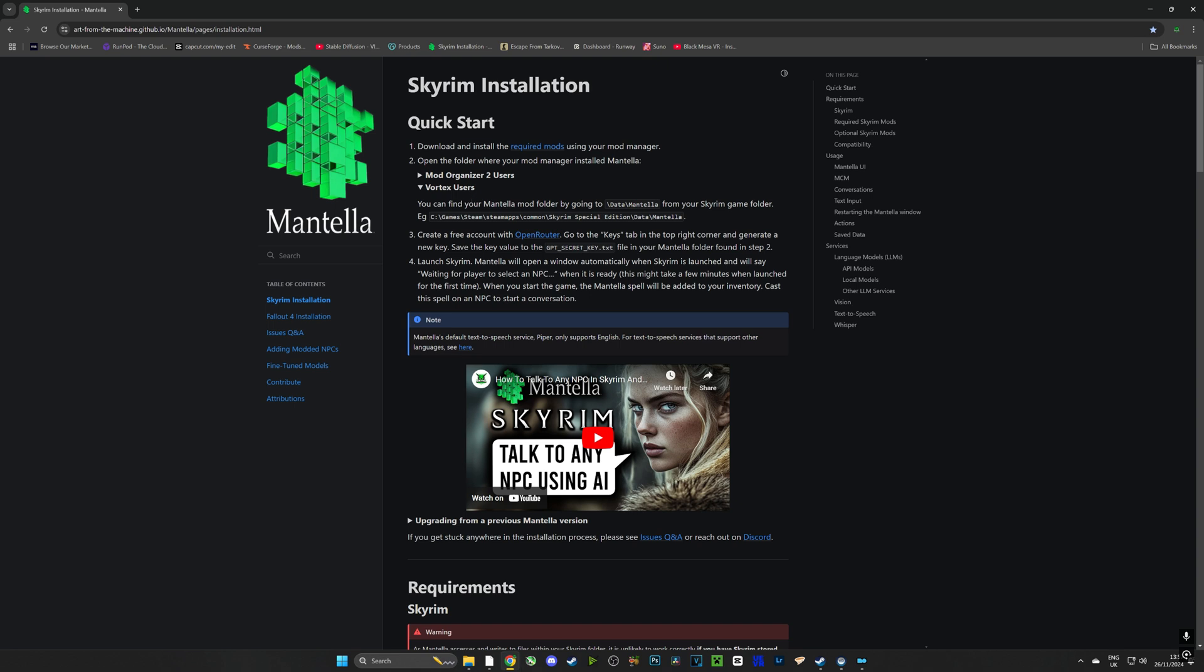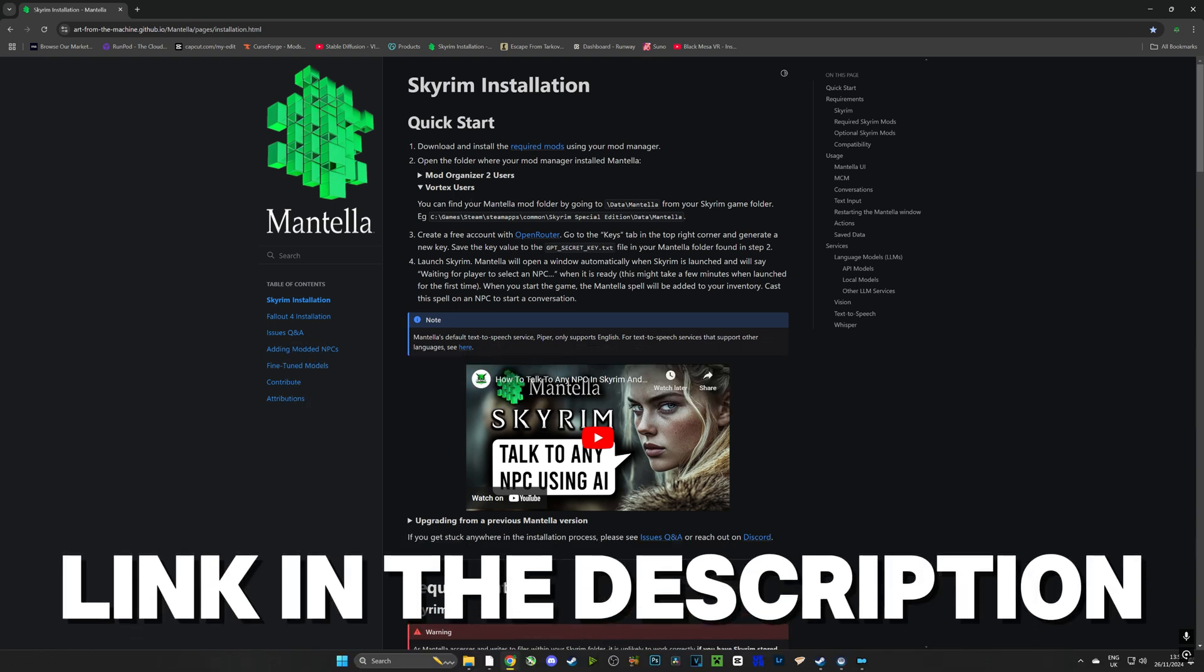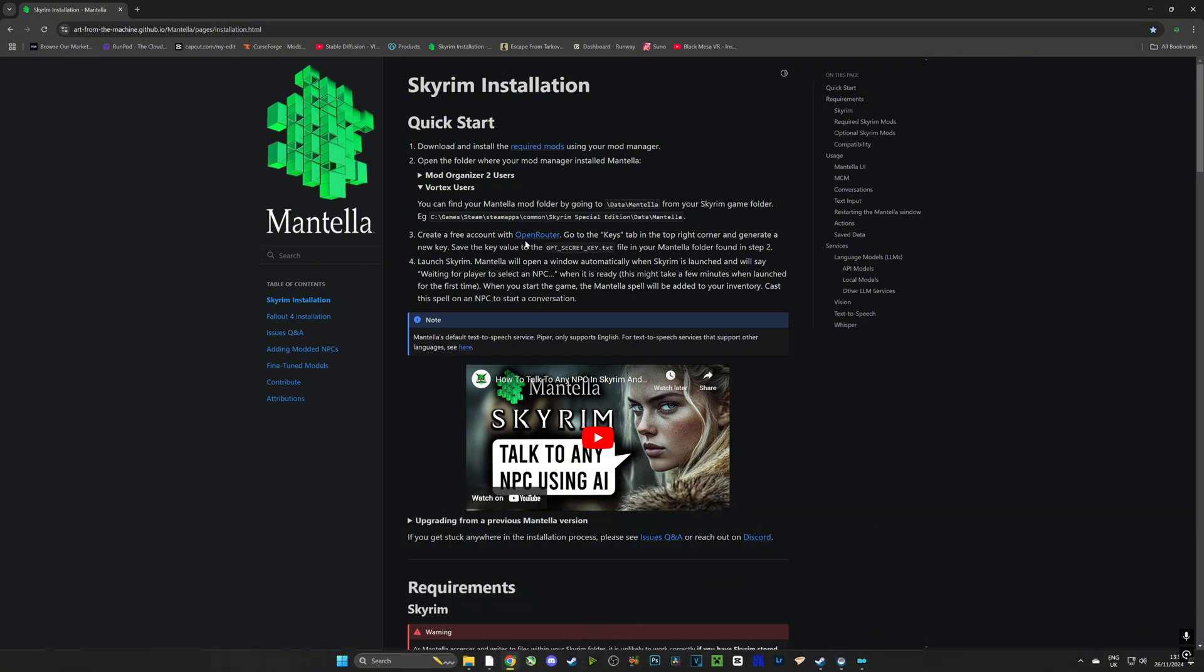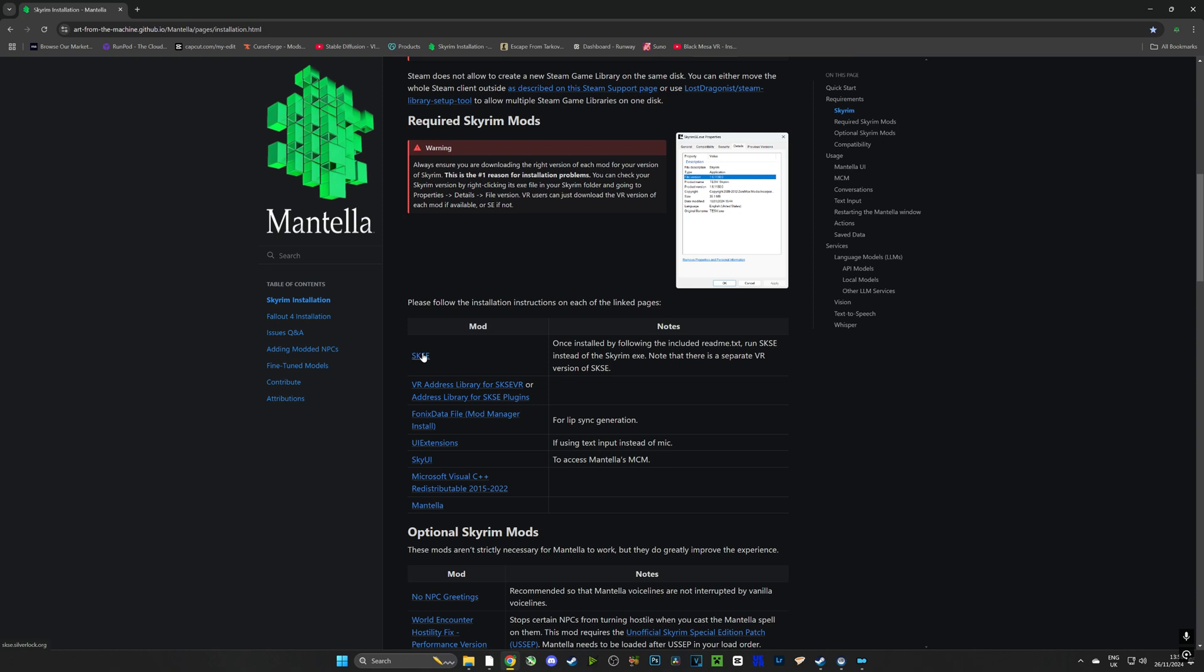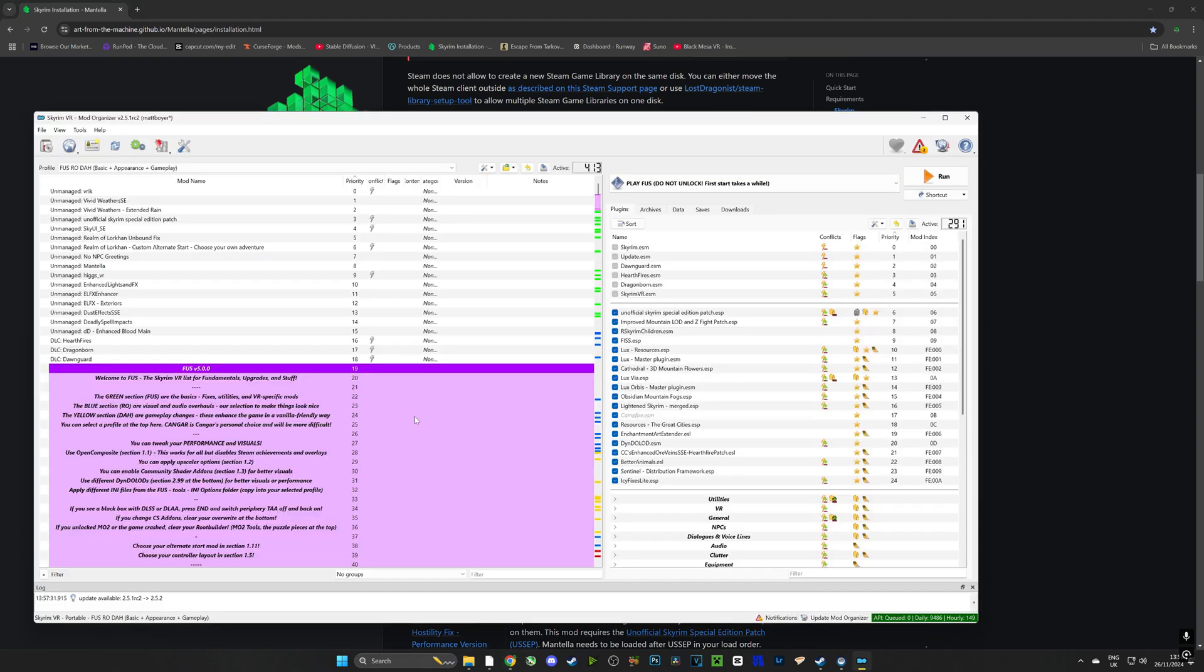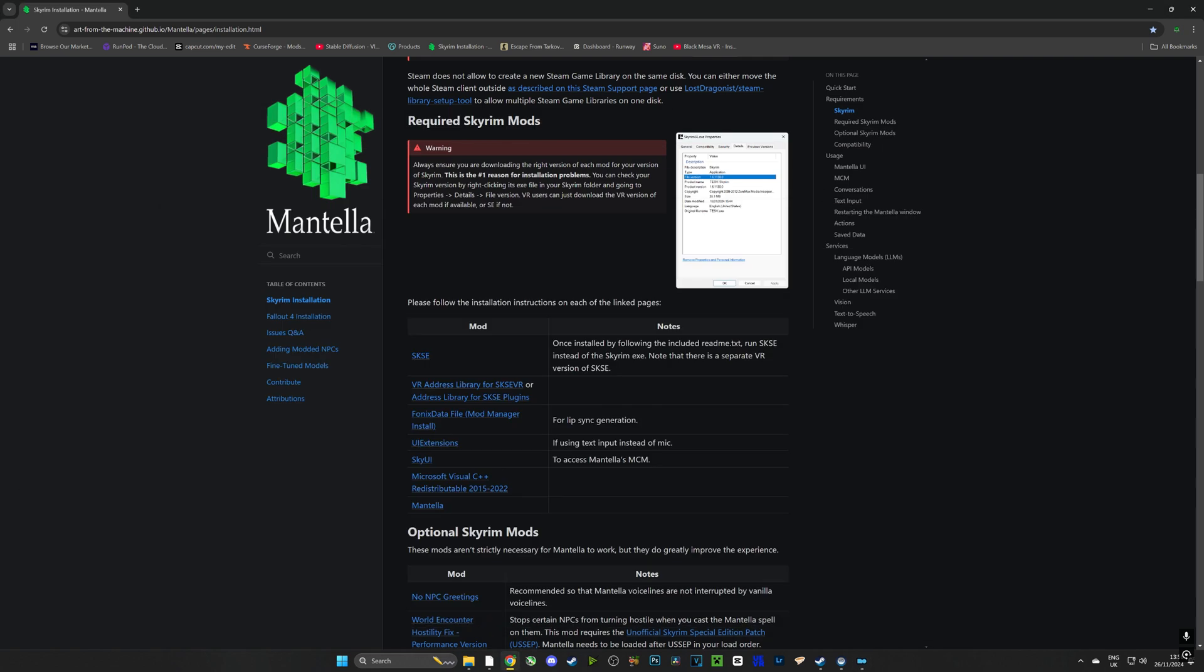Now we are going to head over to the GitHub, the link is in the description of this video and it's going to have all of the links that we need to download in order to make Mantella work. So if we scroll down we can see all the mods that we need to download and Skyrim Script Extender will already be in our mod list so we don't have to worry about it.